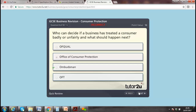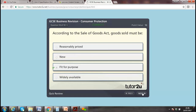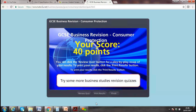Clothing retail is less regulated, covered under the Sale of Goods Act and Consumer Protection Act, but not a particular watchdog industry. Sale of Goods Act — fit for purpose — well done! Even with a few unknown questions, getting 40% is good progress.